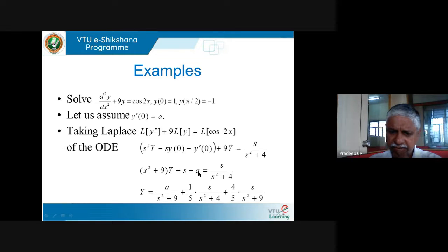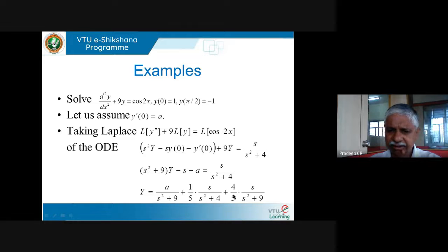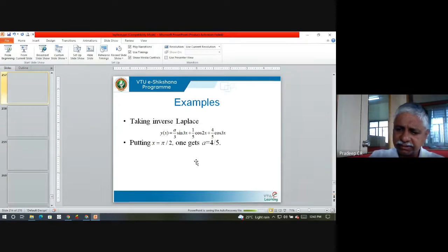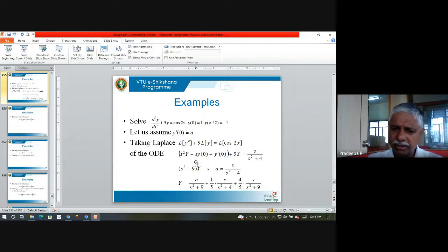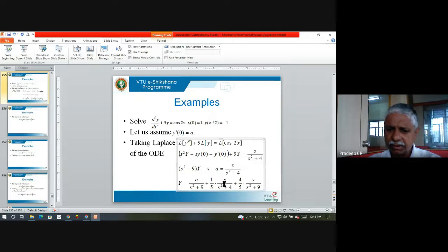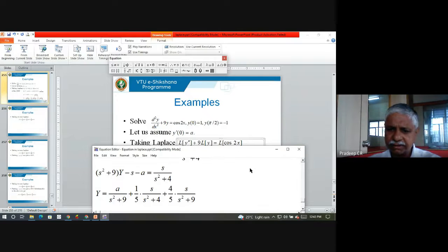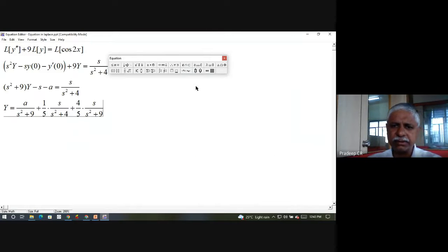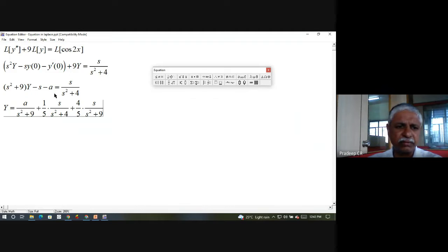Here L{t·f(t)} = −d/ds · L{f(t)}. So L{t·y''} = −d/ds · L{y''} = −d/ds(s²·Y − s·y(0) − y'(0)), and L{t·y} = −d/ds · Y. Combined with 2·L{y'} = 2(s·Y − y(0)), the equation becomes: −d/ds(s²·Y − s·y(0) − y'(0)) + 2(s·Y − y(0)) − d/ds·Y = s/(s²+1).